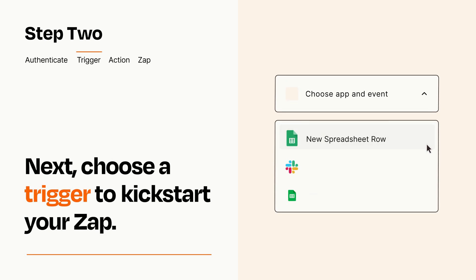Now let's set up your trigger, which is the event that starts your Zap. Pick the trigger event that you want from the list.